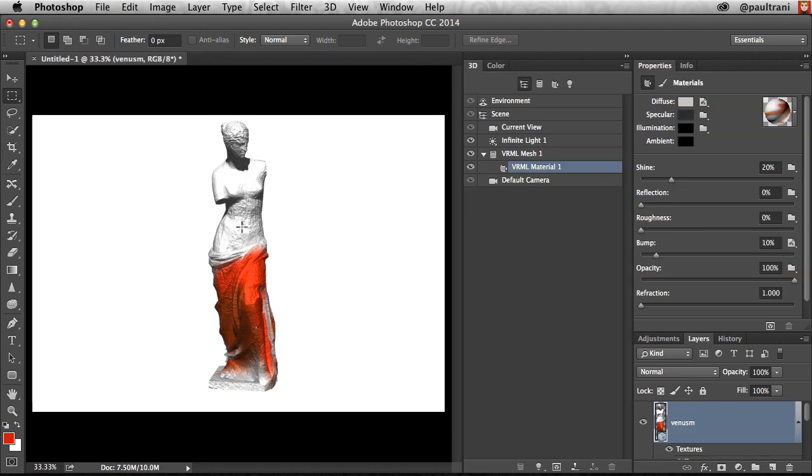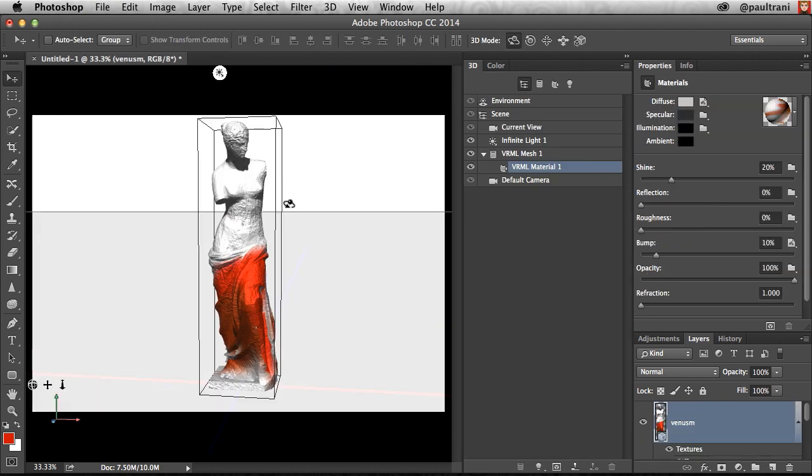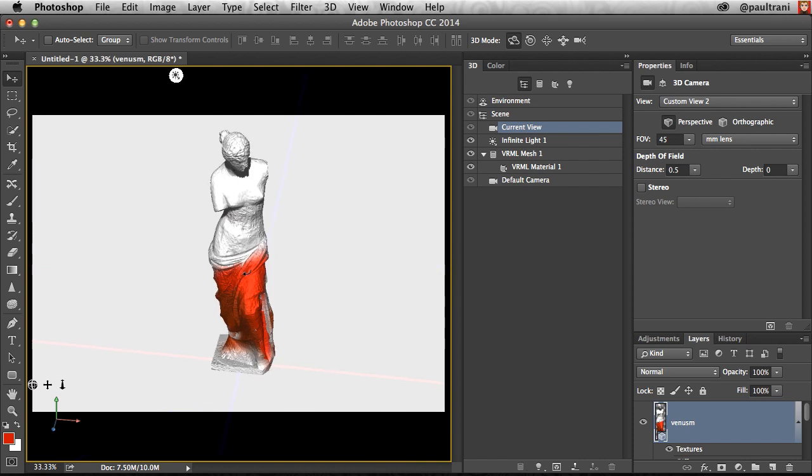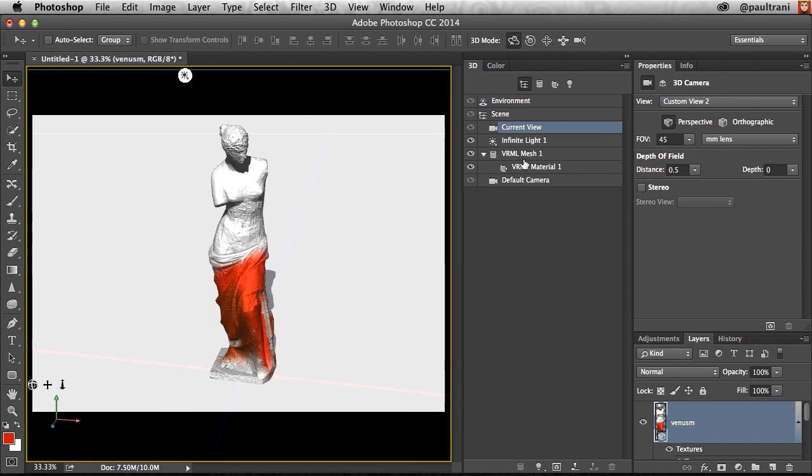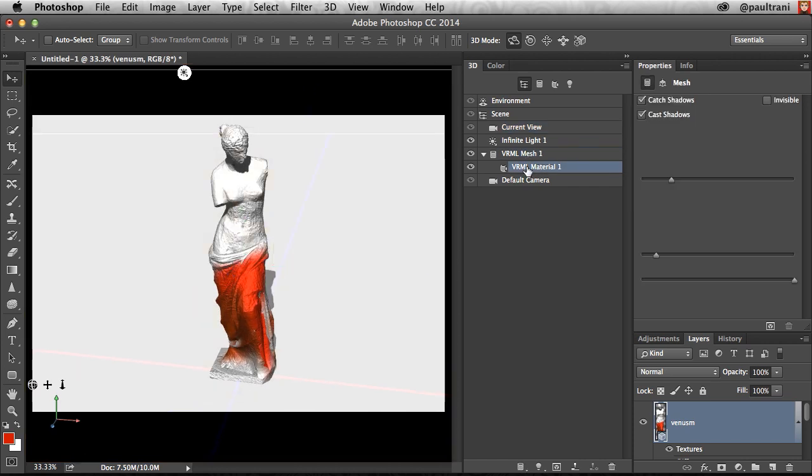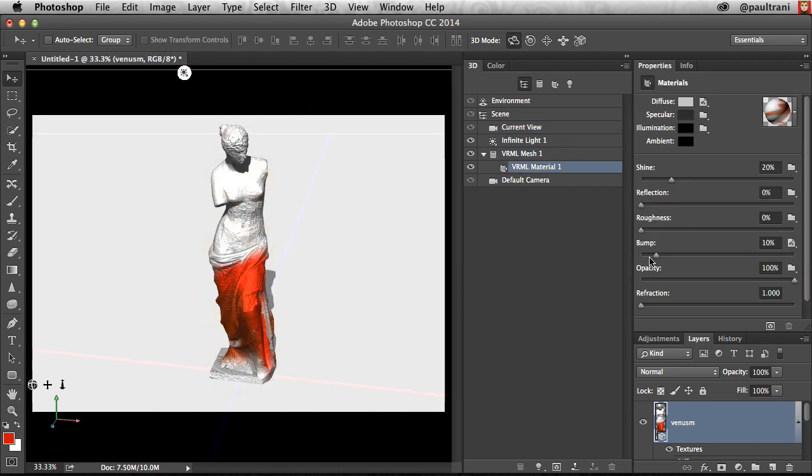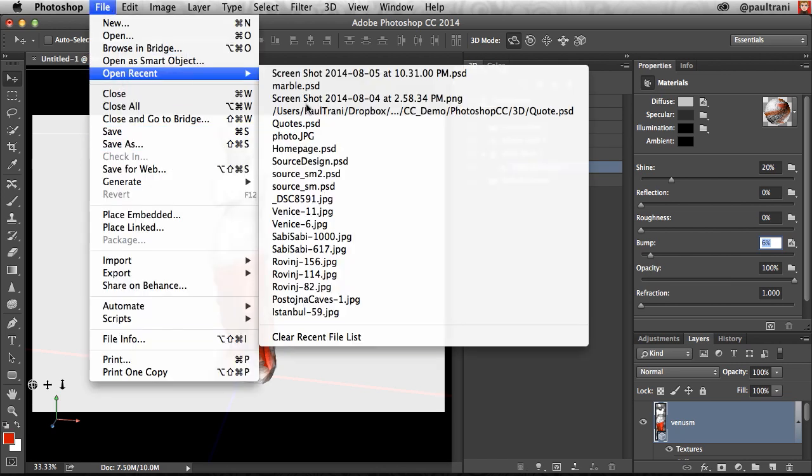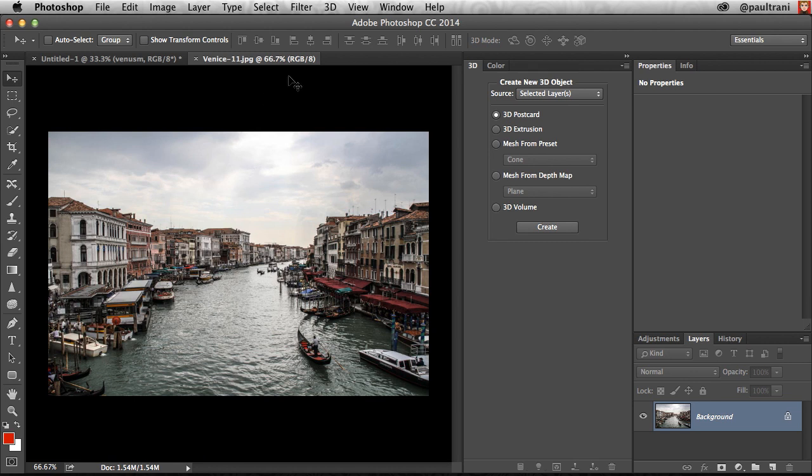So closing that file, you can see it's given her that sort of grittiness, which is exactly what I'm going for in this case. And I can always make that less of a bump if I want to as well. So you have full control, whether it's an image like this, maybe it's a different image entirely.